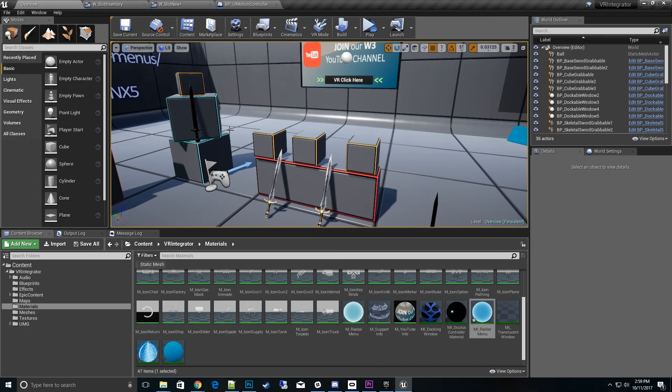That's pretty much a quick overview on how to set up the radial menu. If you have any questions or comments, please leave below and I'll get to those as soon as I can. Thanks for watching. I'll catch you in the next video. Bye.